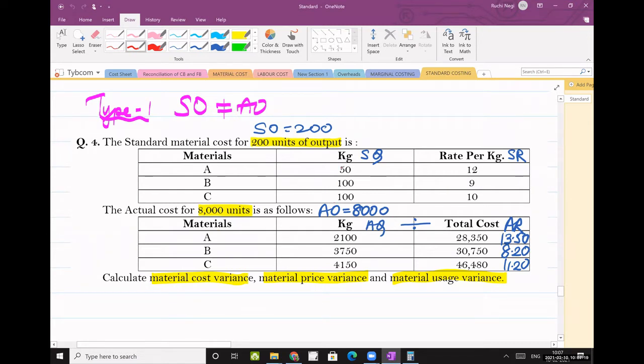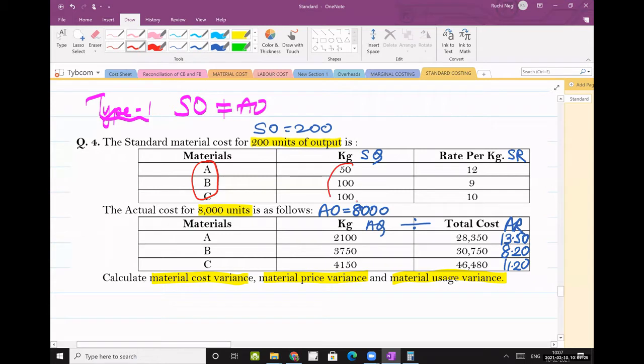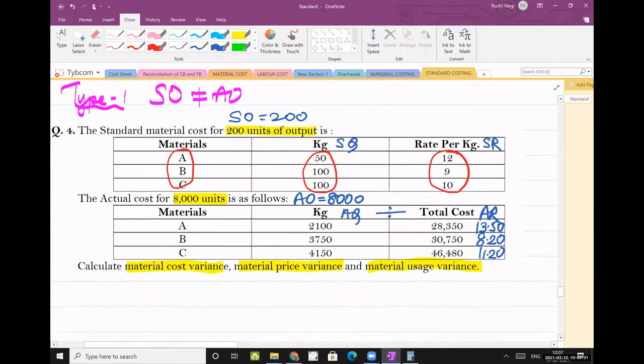So we will have to make it equal. Then there are three raw materials A, B and C. The usage and the standard rate is given. Standard quantity, standard rate is given.